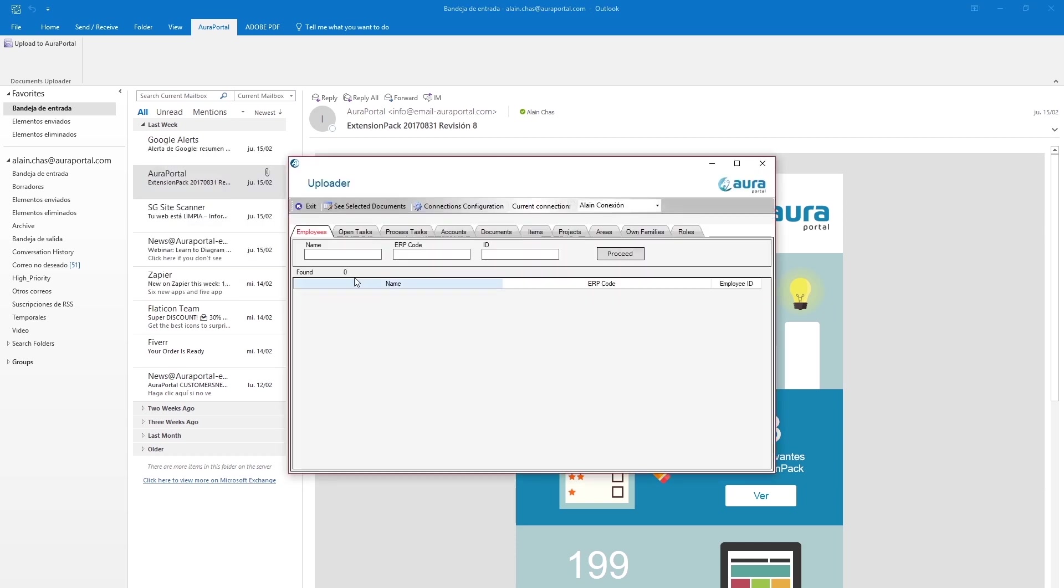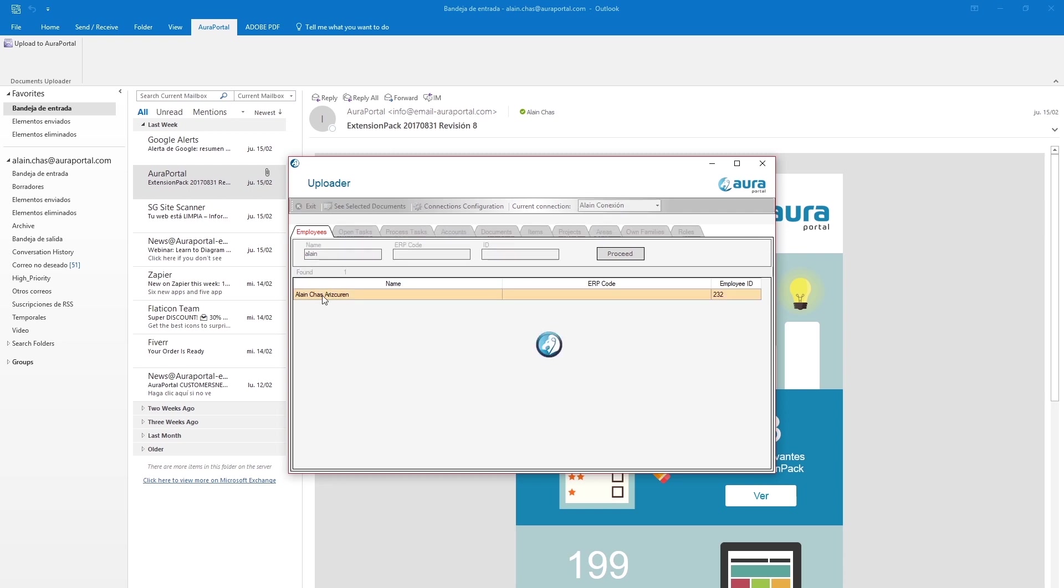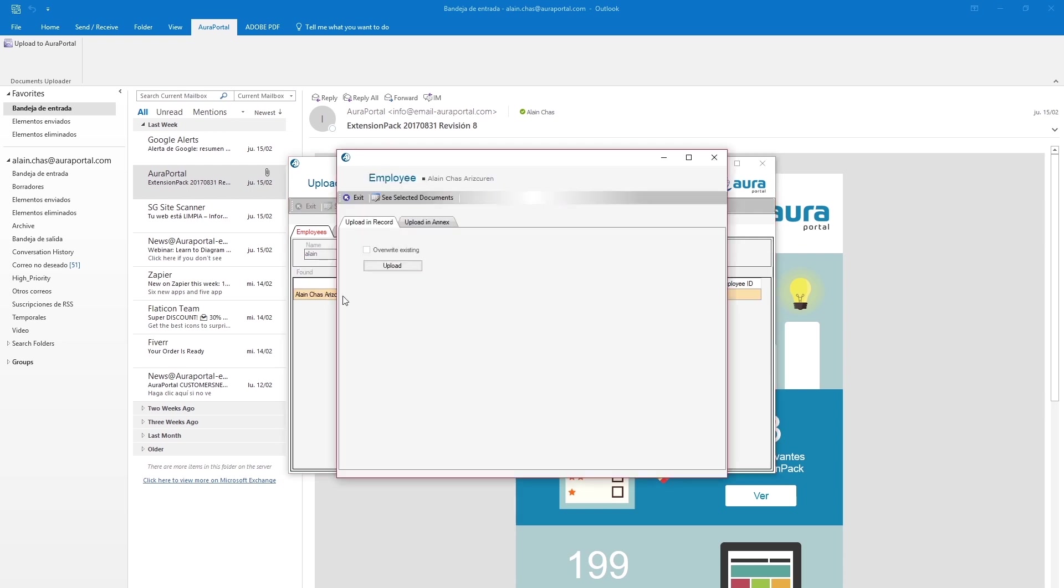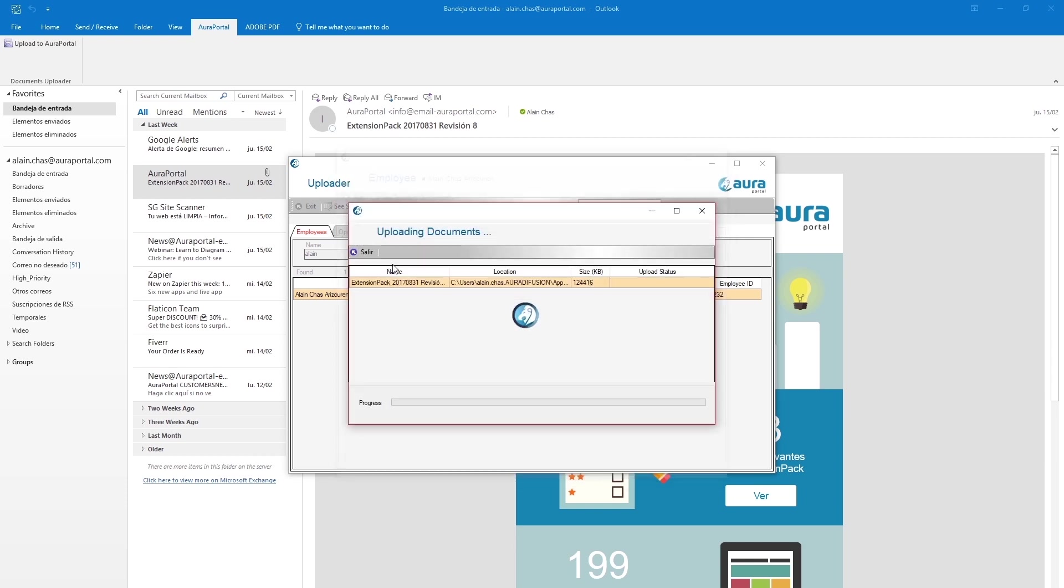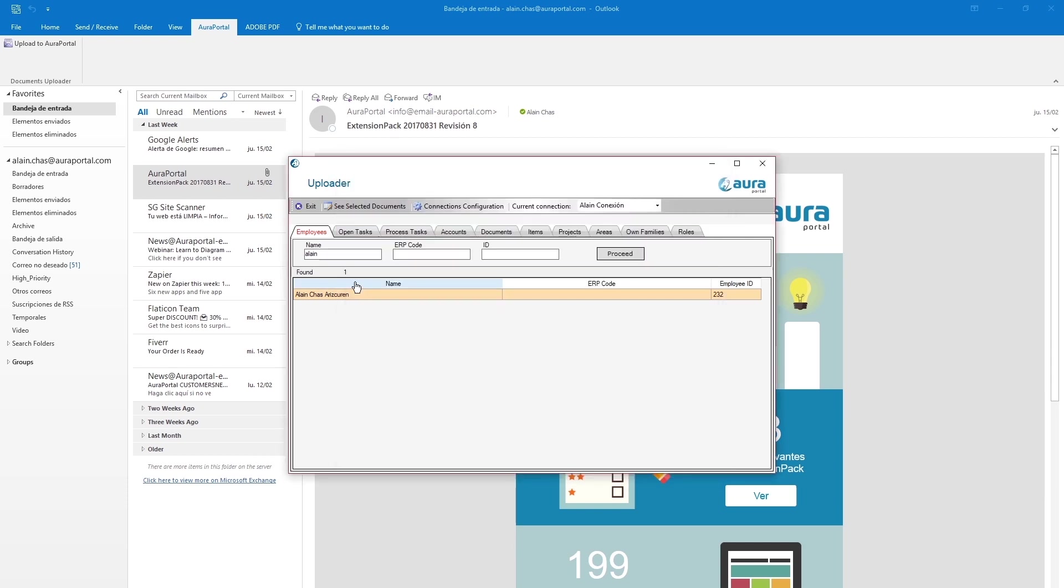For example, in the employees tab let's filter by name, select the desired employee, and upload the file to their record. This panel lets us upload the file to any compatible AuraPortal repository.